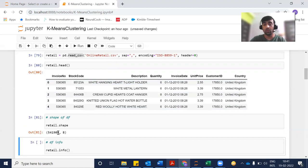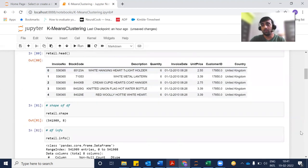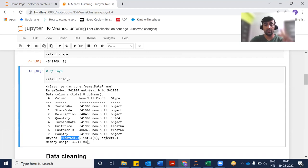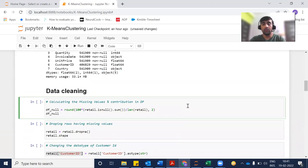You can see that there are 541,909 rows in this dataset and eight columns. The info method will tell you more information about your dataframe — the column names, how many non-null values there are, and the data type of each column. There are two float columns, one int column, and five object columns.